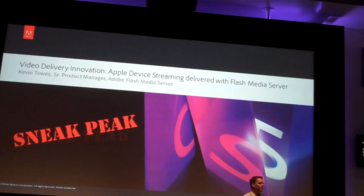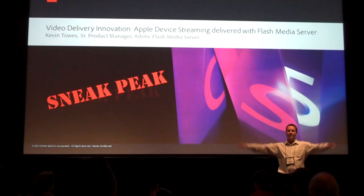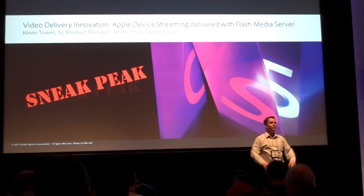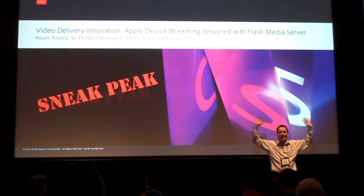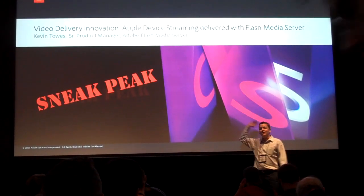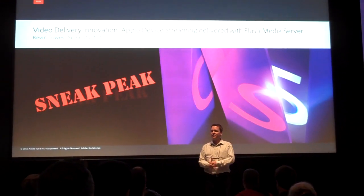How many of you consume video on the web today? All of you. Now, how many of you really consume video on the web today? Or online? How many of you consume video on your device?